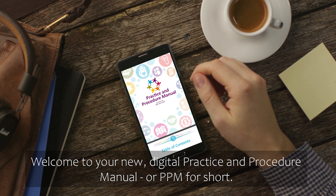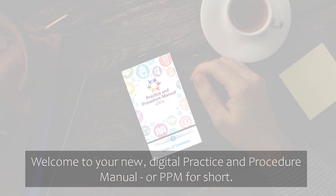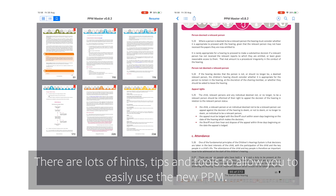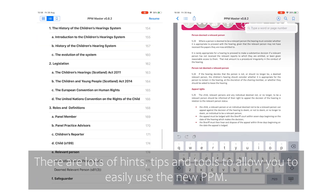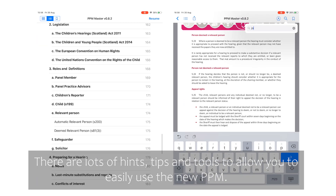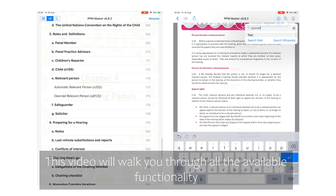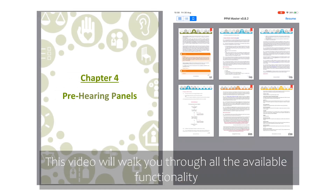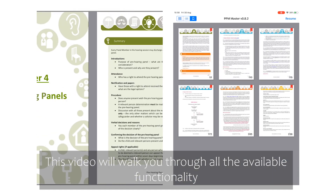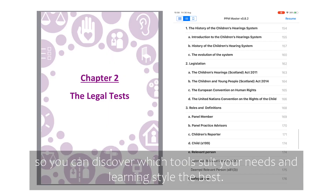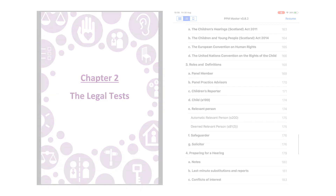Welcome to your new Digital Practice and Procedure Manual, or PPM for short. There are lots of hints, tips and tools to allow you to easily use the new PPM. This video will walk you through all the available functionality so you can discover which tools suit your needs and learning style the best.